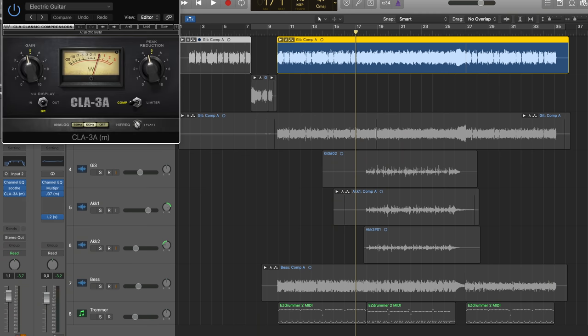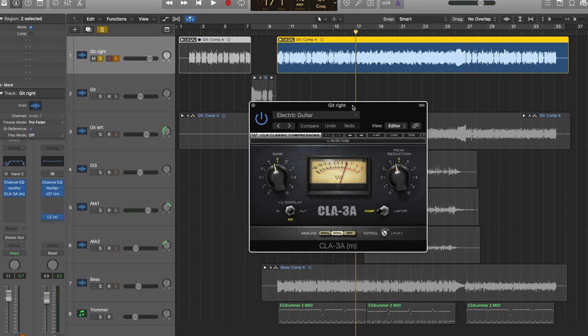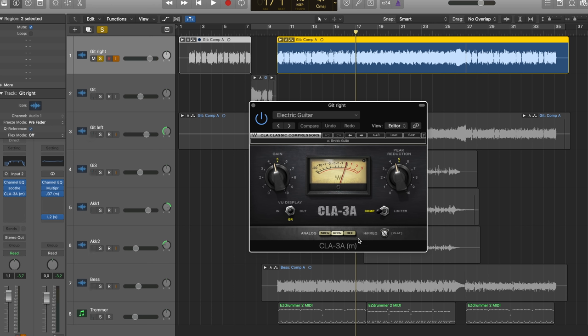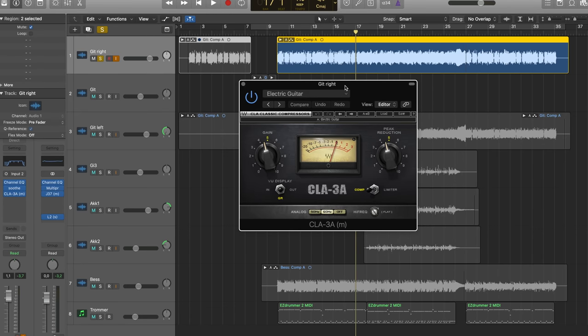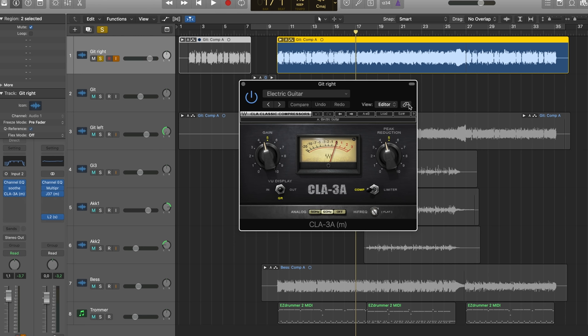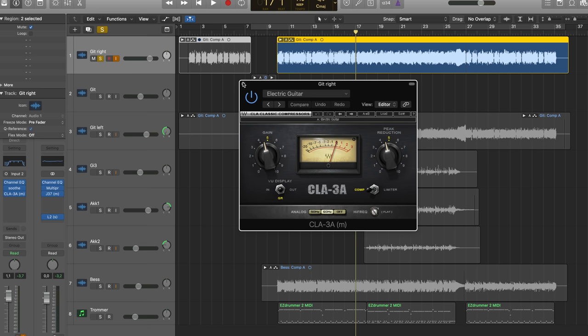And at the end, I have my favorite compressor from Waves, the CLA-3A. I just like the sound of this one and it's also pretty simple to use. I know how a compressor works, but I'm still not too good to dial it in when you have like all the different parameters. This one is really simple and it sounds good. I use this on basically everything.